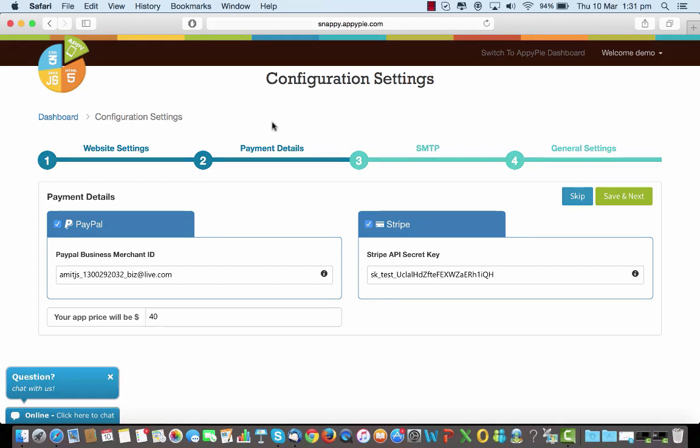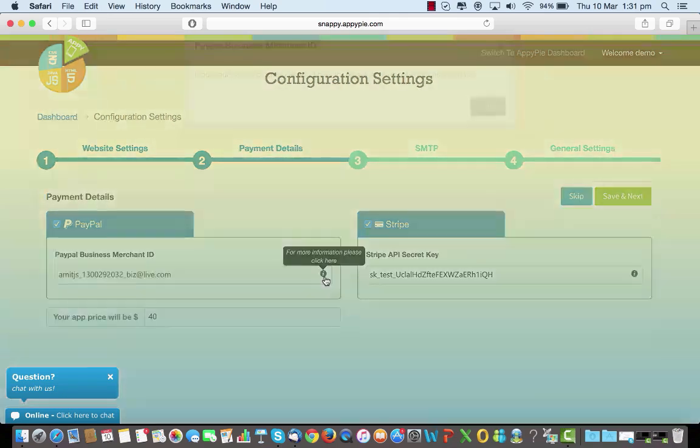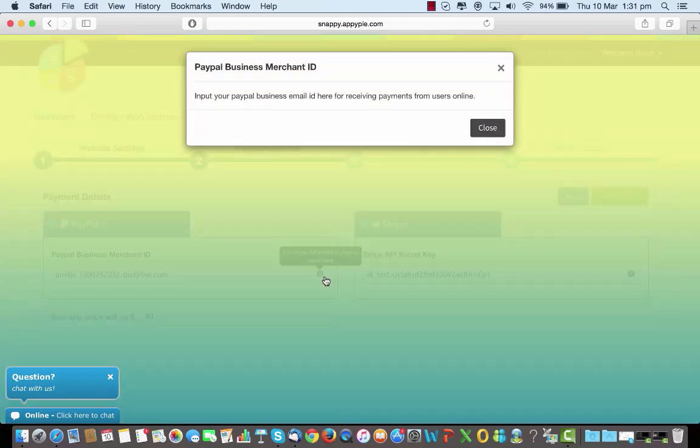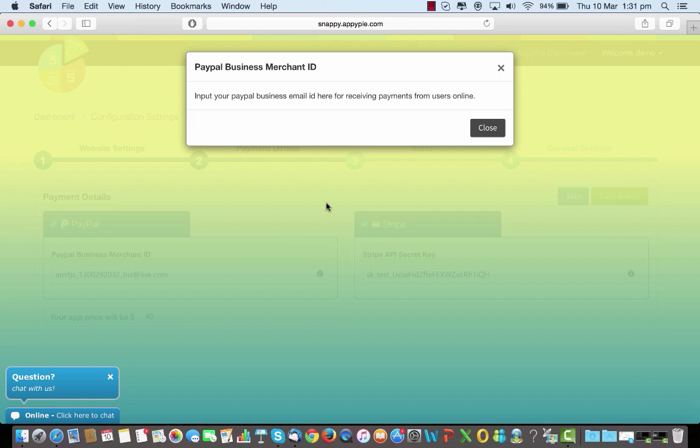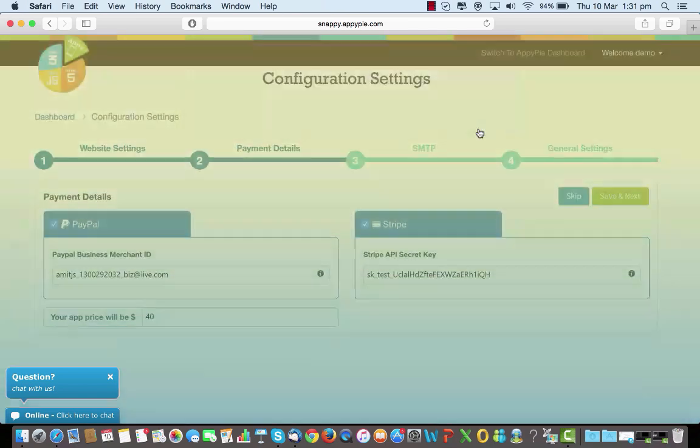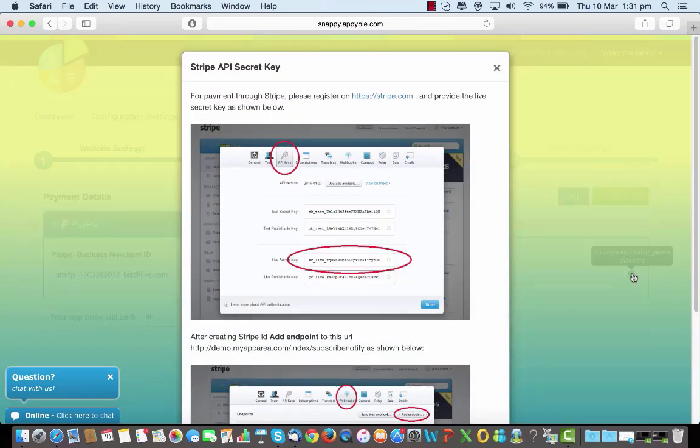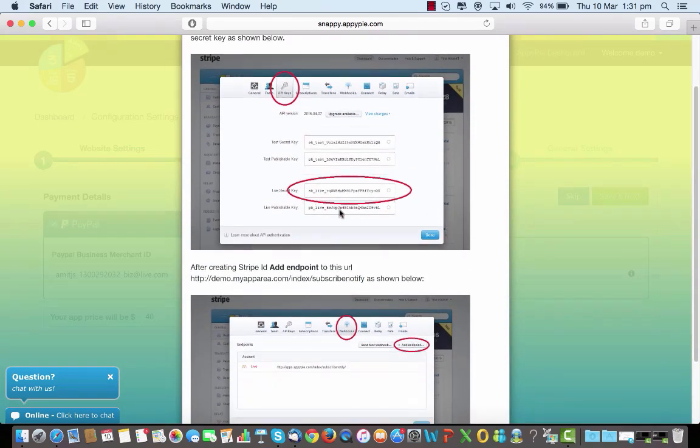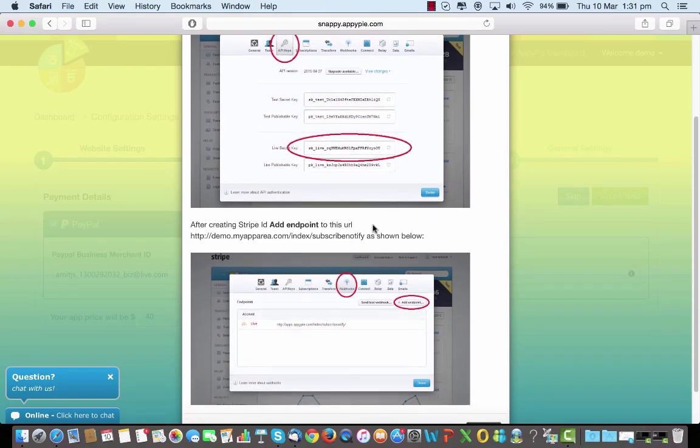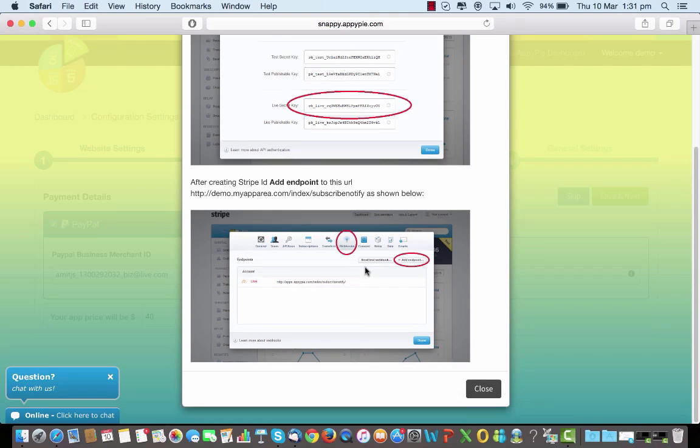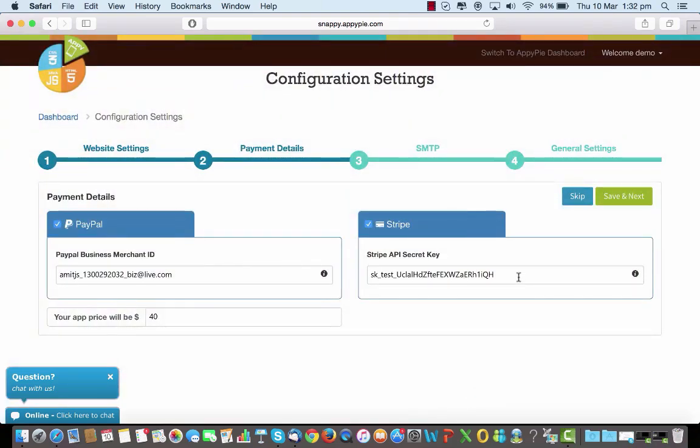That's a pretty cool one because you have options to have payment platform through PayPal or through Stripe. Basically if you're going through PayPal, you'll have to go to the PayPal site and register there and create your merchant ID for which the entire tutorial has already been done. You can input your PayPal business email ID here for receiving payments. For Stripe, similarly you have to go to the site and register with them to get a secret key like one shown here. Once you have created a Stripe ID and you have added an endpoint, you basically have to add that key here.